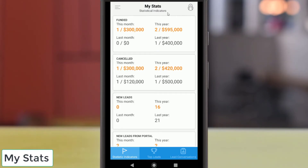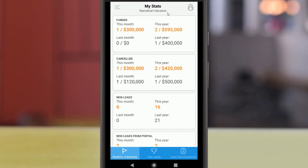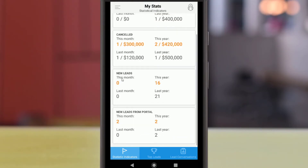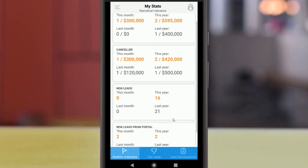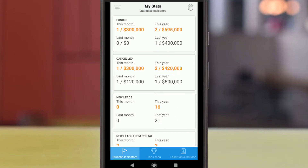The default screen when you first open the app is My Stats, which will display various monthly stats for your business. These stats will compare the current month with the previous month and the current year with the previous year. This information is separated into three sections.